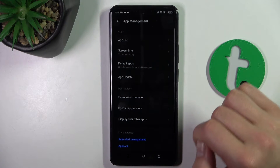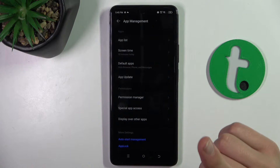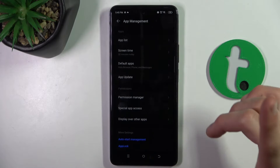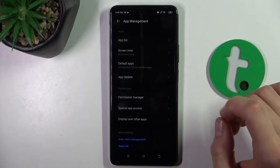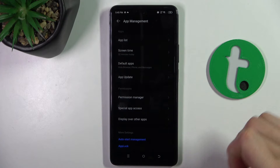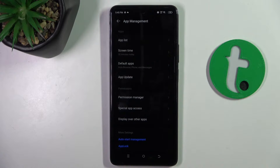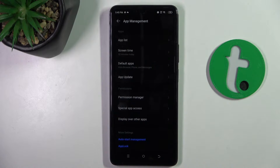And as you can see, there are two ways to do this. You can either add or delete a permission by permission, or by the app.